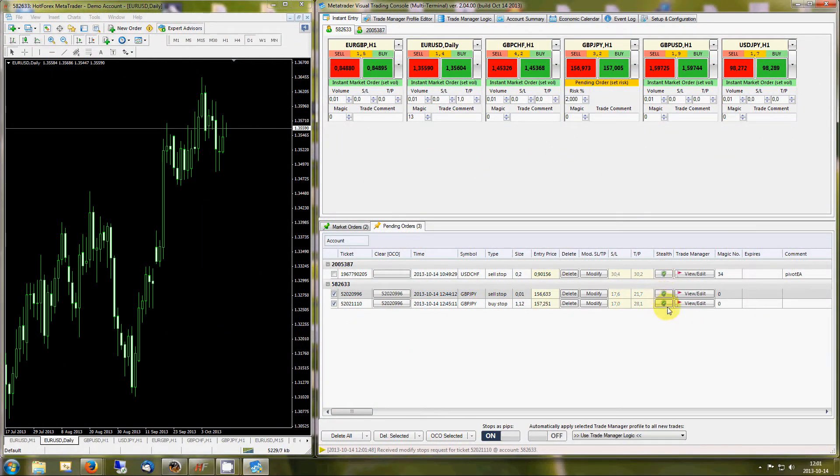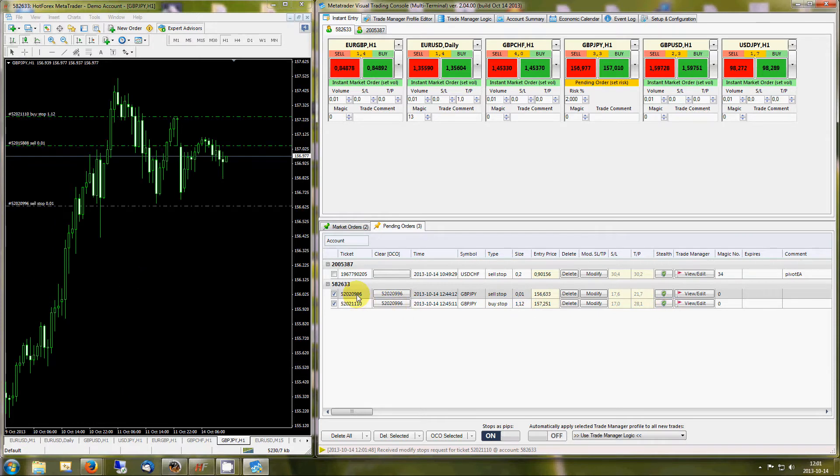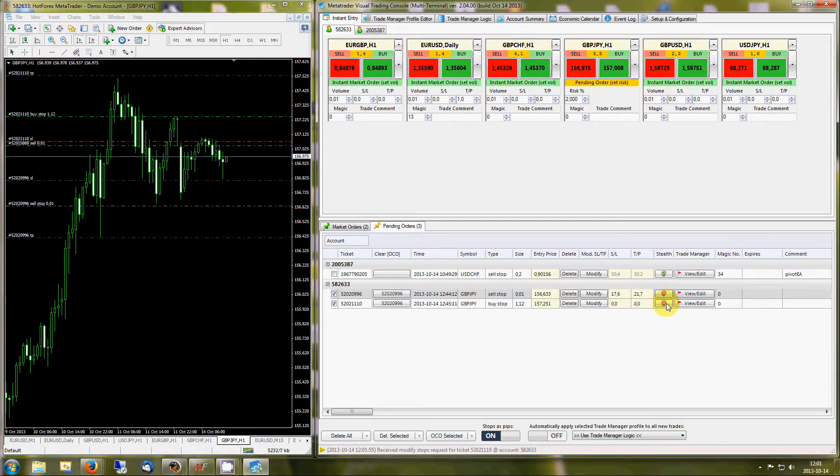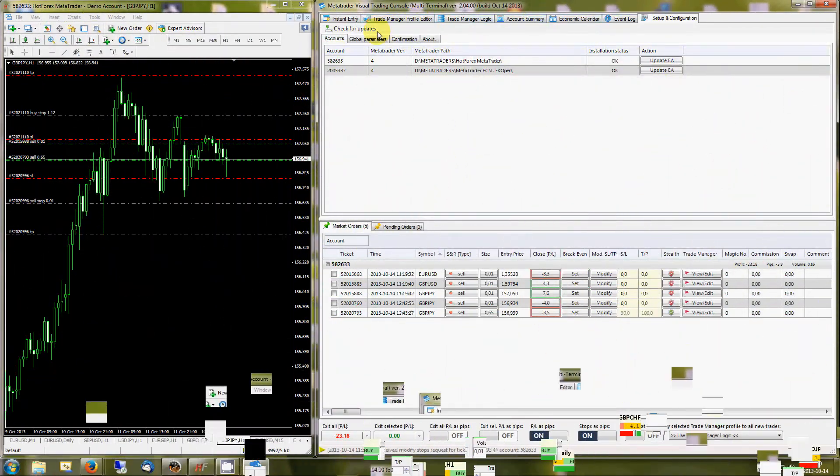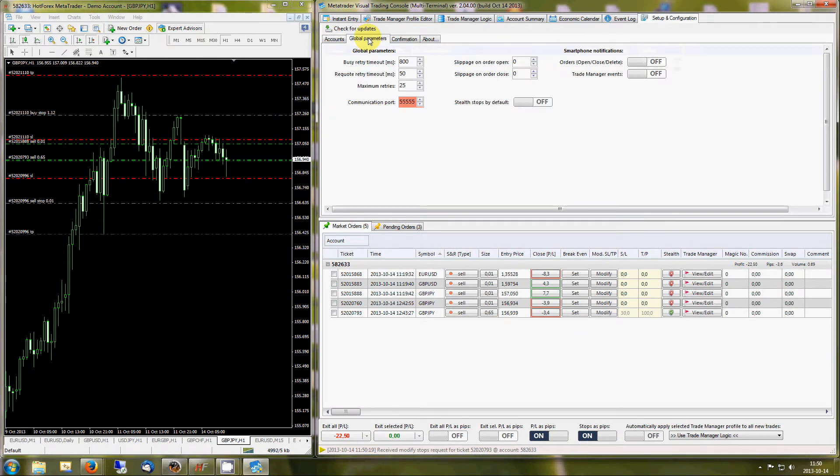Powerful stealth functionality, capable of hiding your stops and take profit levels from your broker. Stealth can be applied to all new trades by default, or manually on selected trades.